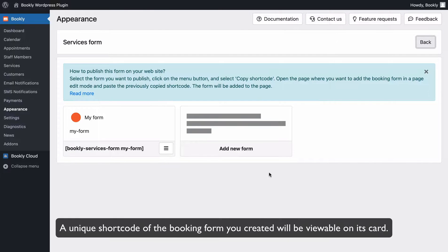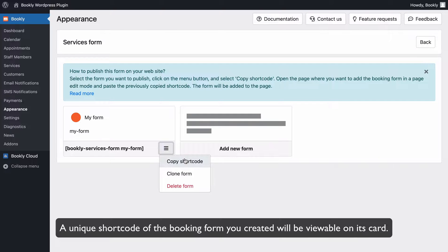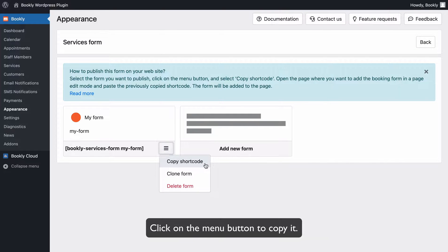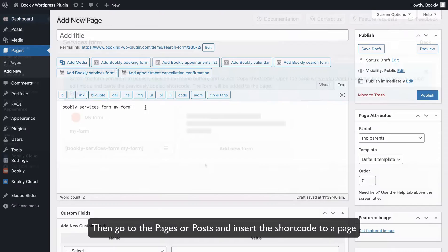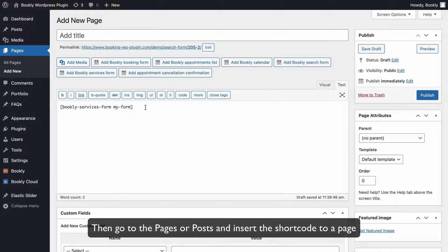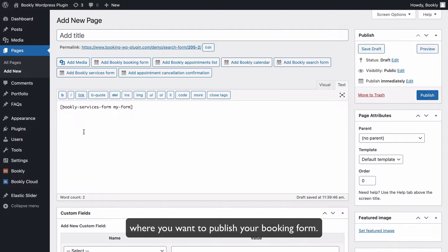A unique shortcode of the booking form you created will be viewable on its card. Click on the Menu button to copy it. Then go to the Pages or Posts and insert the shortcode to a page where you want to publish your booking form.